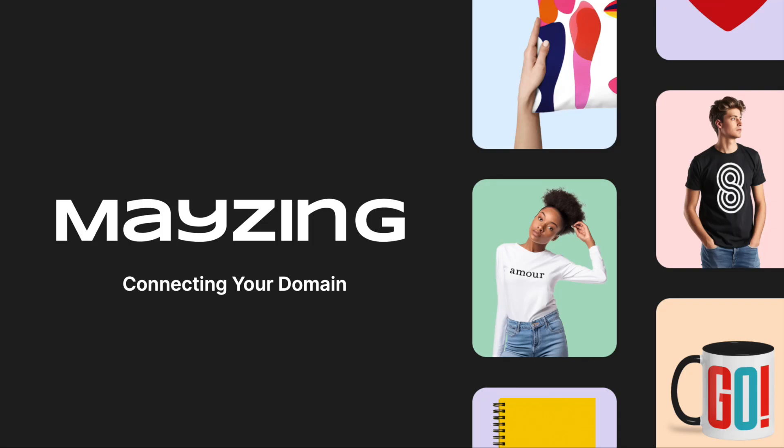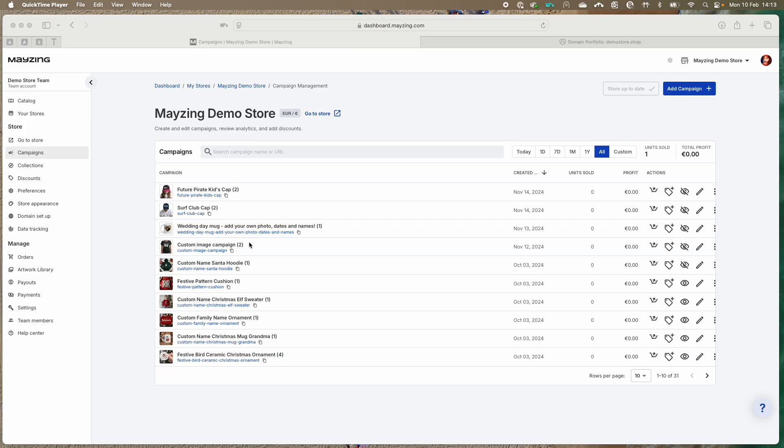This guide takes you through domain setup for your Mazing store. So you've got your campaign setup and you want to connect a domain so your store is publicly accessible.